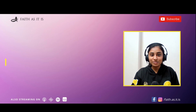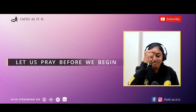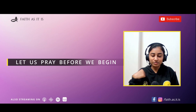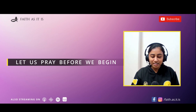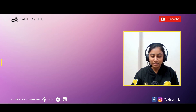Before we begin, let us start with a short word of prayer. In the name of the Father and of the Son and of the Holy Spirit, amen. Our Father who art in heaven, holy be your name, your kingdom come, your will be done on earth as it is in heaven. Give us this day our daily bread, and forgive us our sins as we forgive those who sin against us, and lead us not into temptation but deliver us from all evil. Amen.